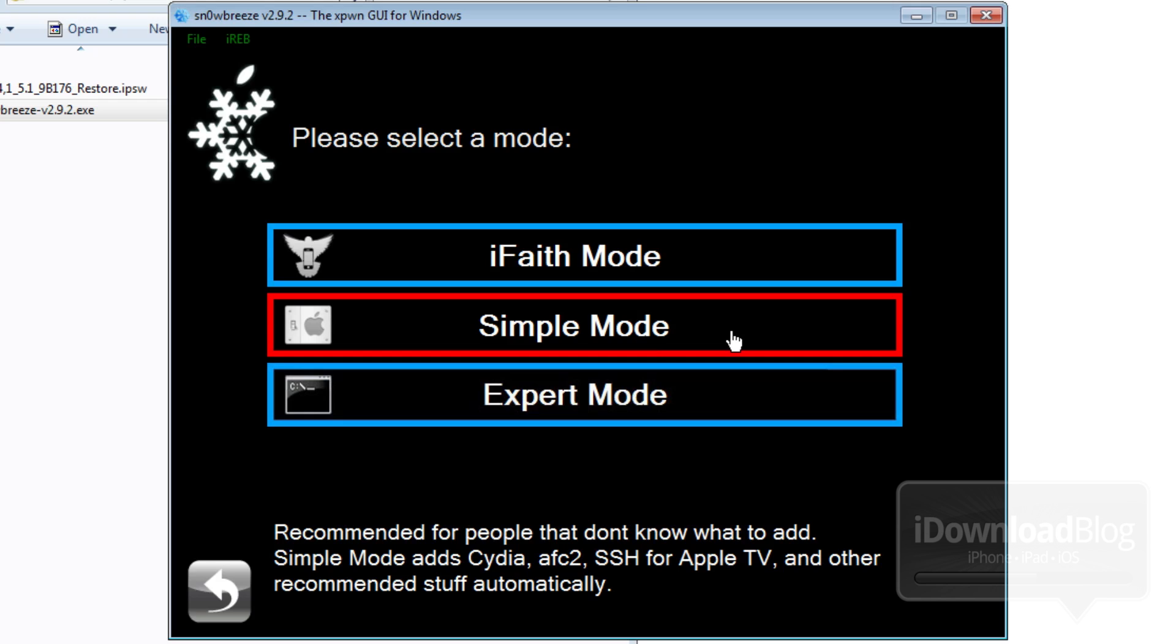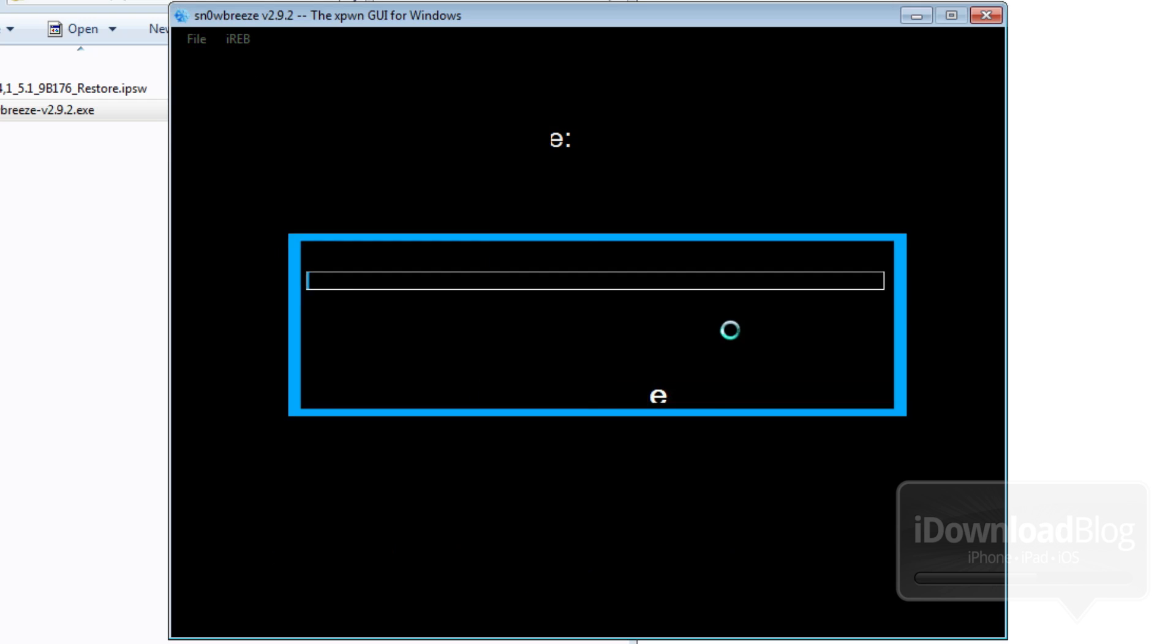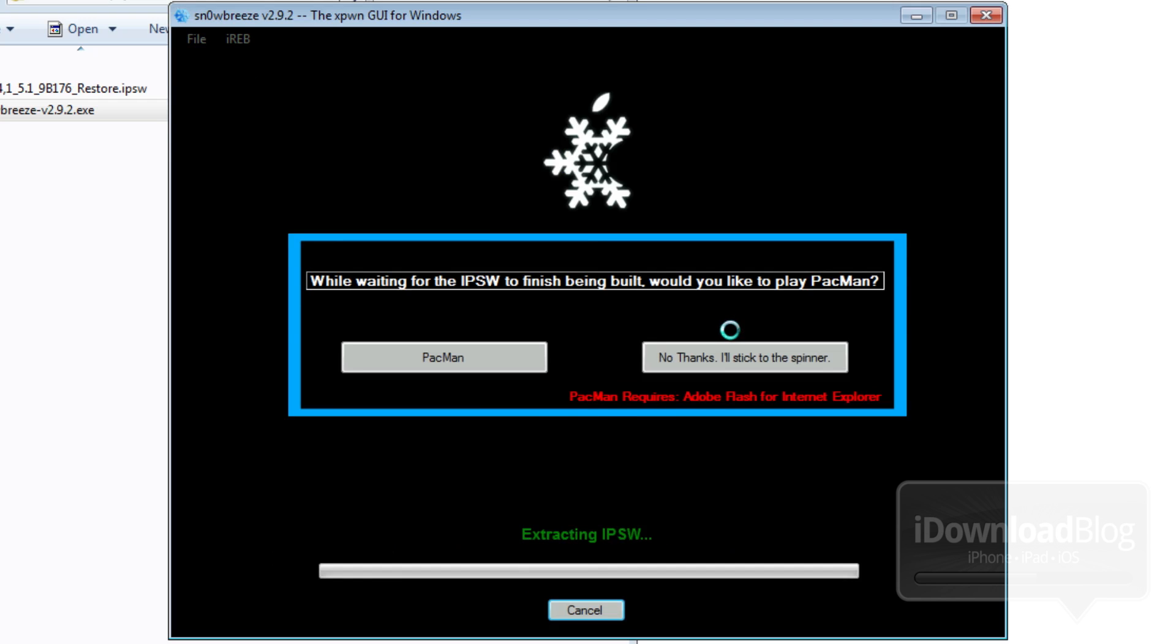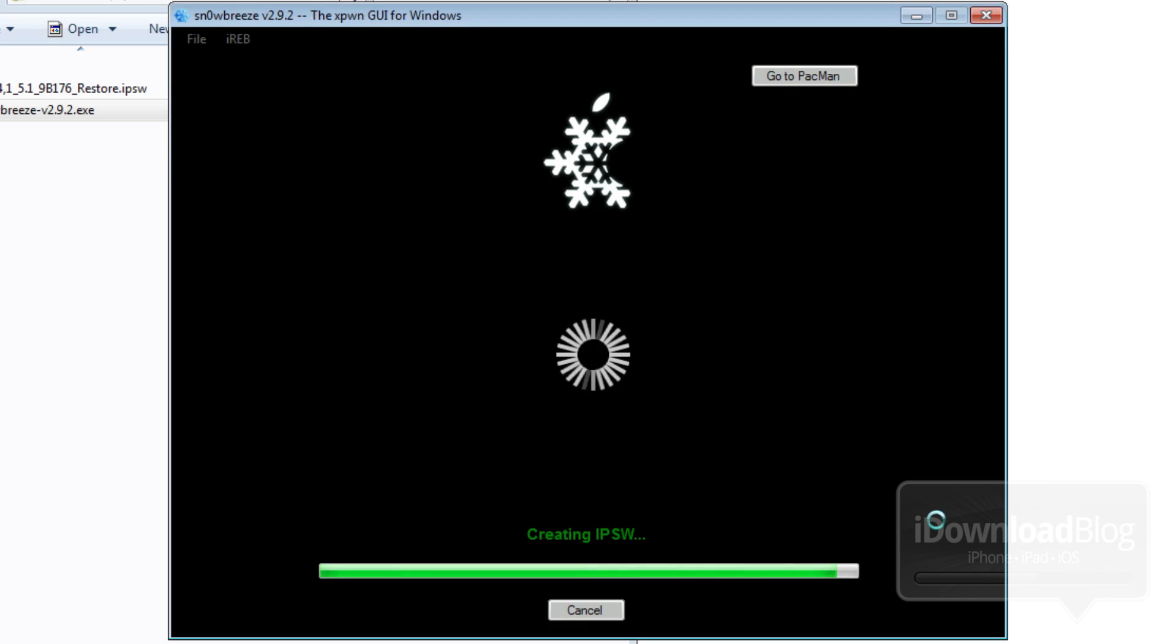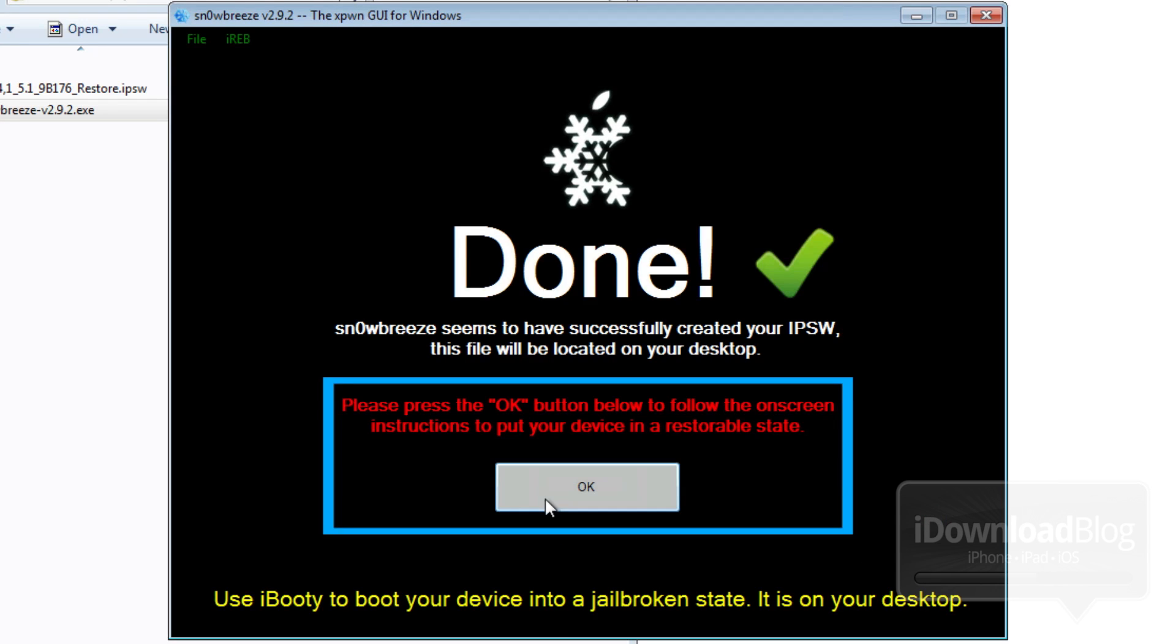So once you click on simple mode, you'll see this screen here extracting IPSW. It'll take a while to complete this. So I've sped it up considerably for your convenience. It'll go through this. It'll take probably 5 to 10 minutes to create this IPSW.